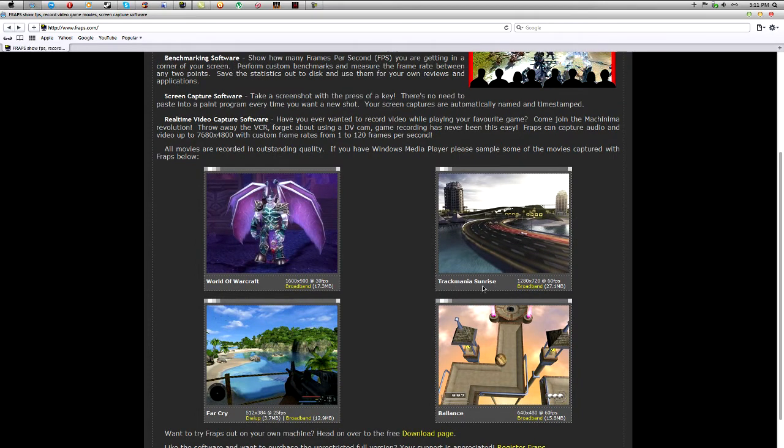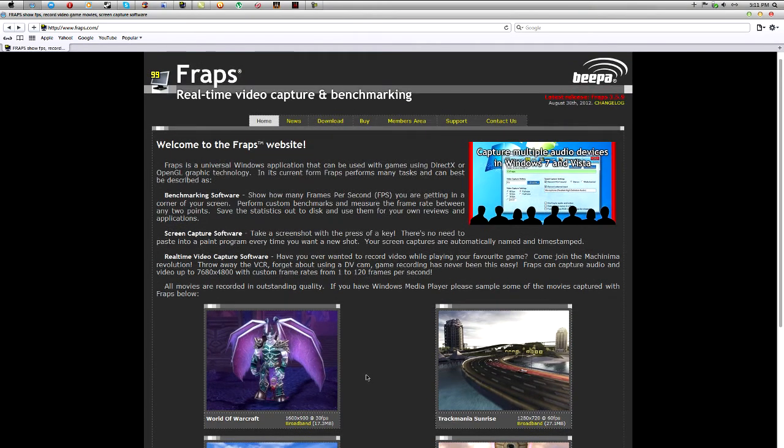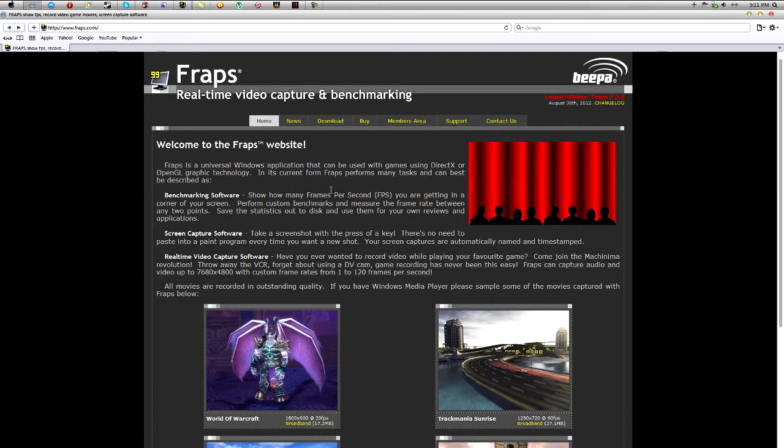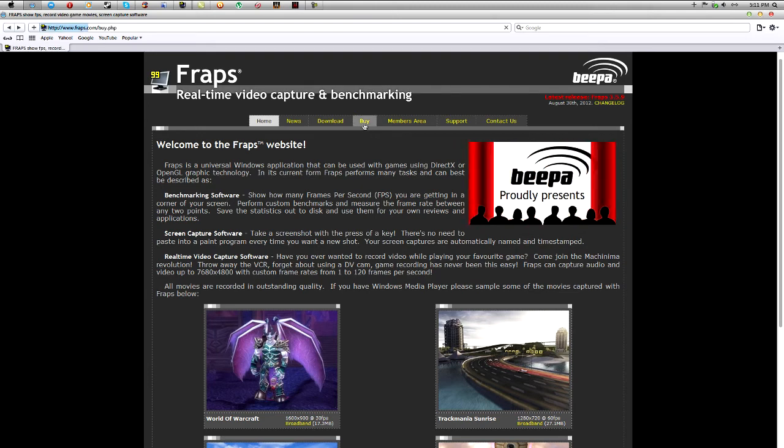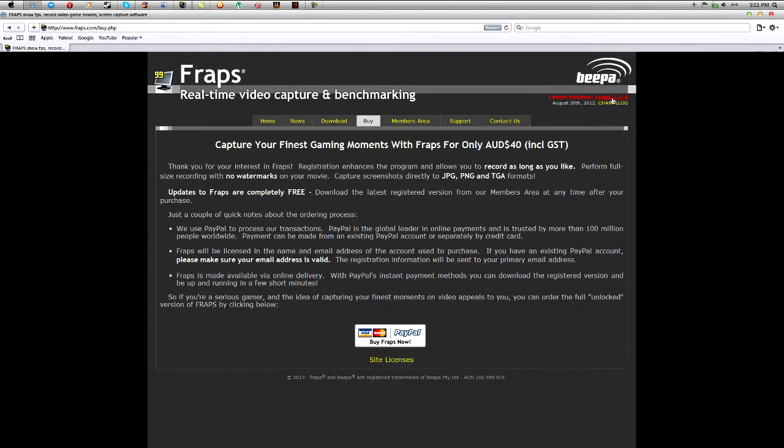You can download, unfortunately this is not free, so you guys will have to buy this. And the newest version is 3.5.9 as you can see here.